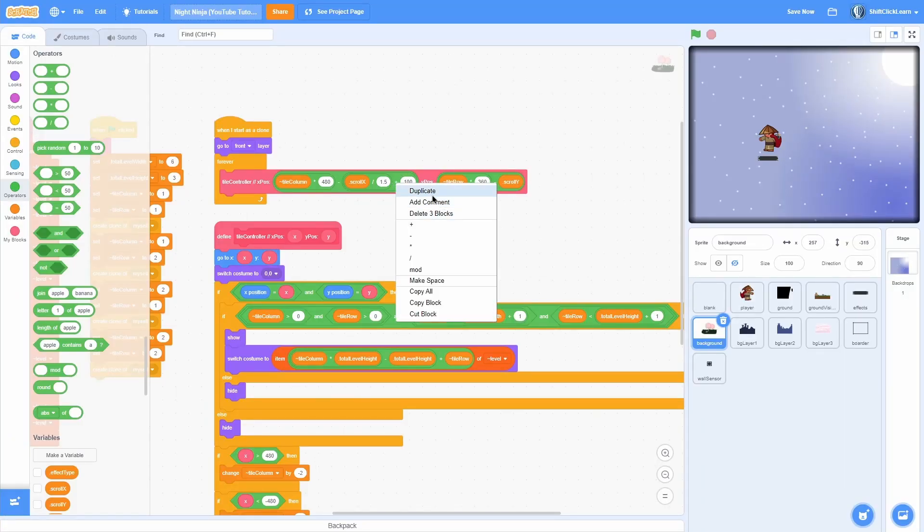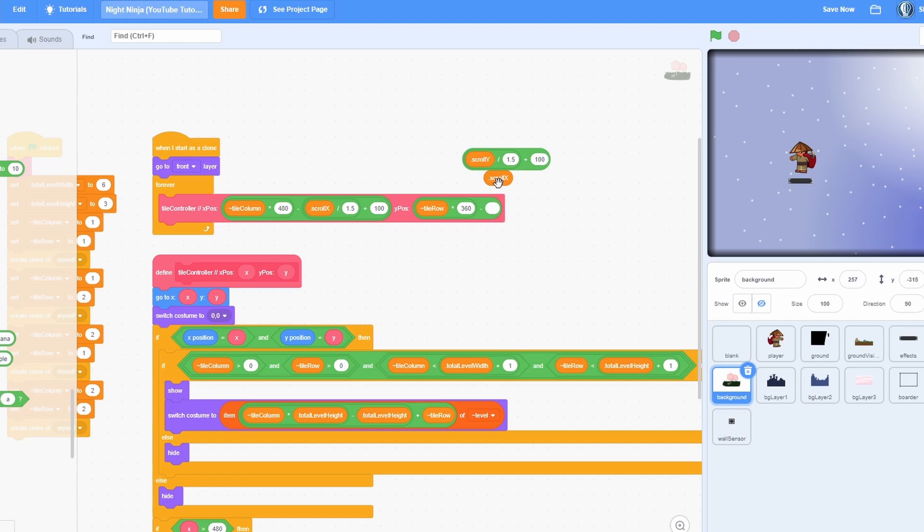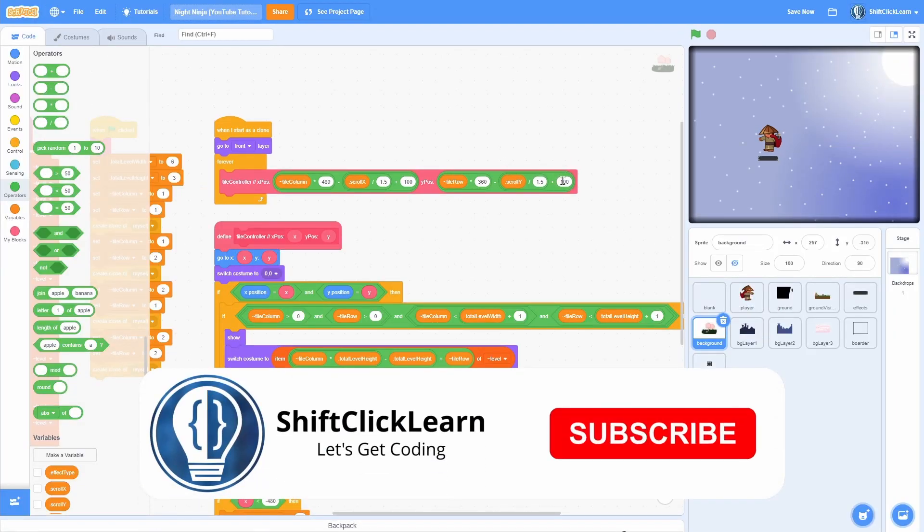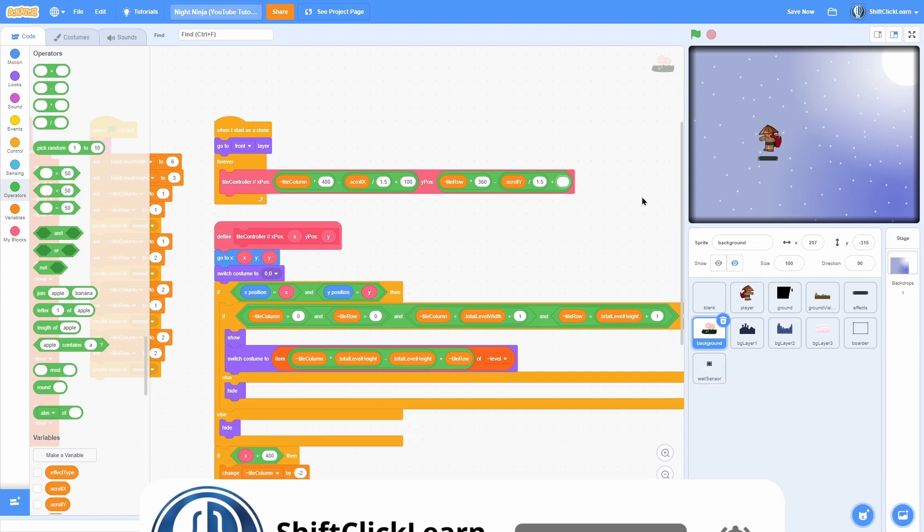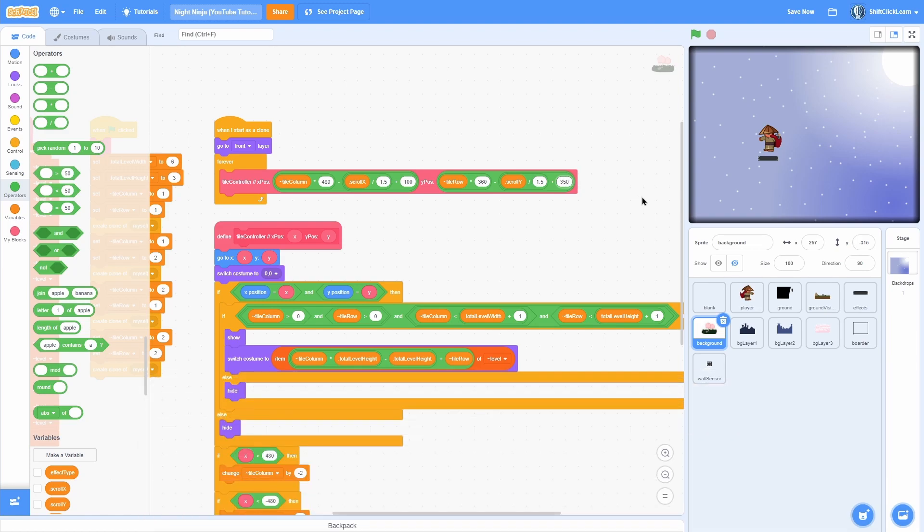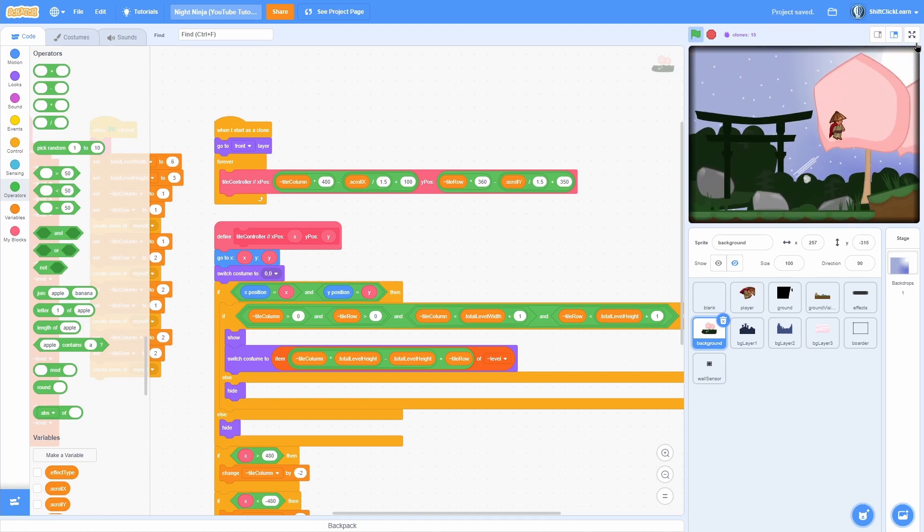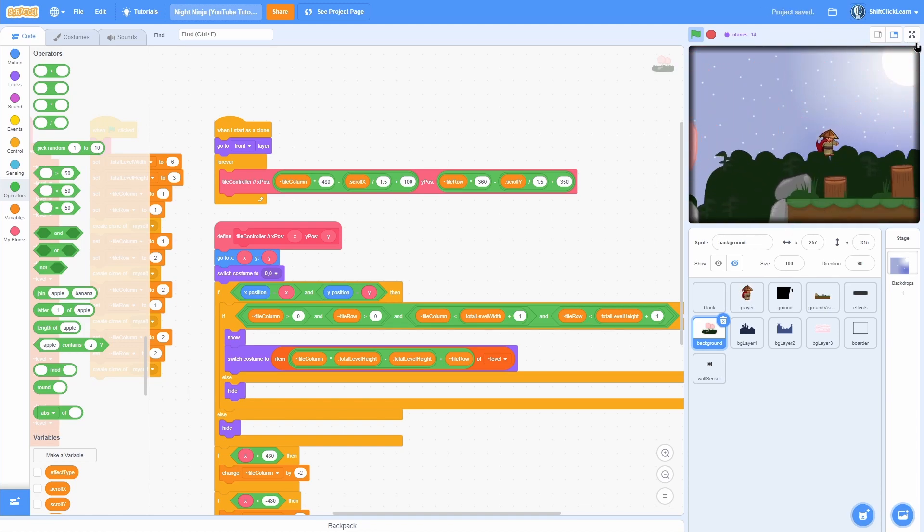Now go ahead and duplicate that and replace that scroll x with scroll y and delete that extra scroll x and now put that in there and instead of plus 100, do plus 350. So now you should see the background parallaxes and oh man, that looks super good.